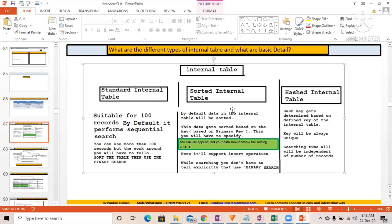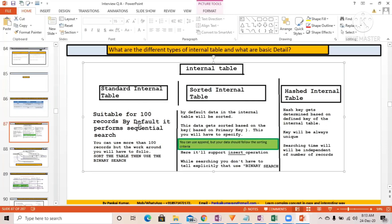If you have only 10 or 20 records, the standard or sorted table gives better performance. Don't go for the hashed internal table if you only have 100 or 200 records. However, in BI and BW projects there is a huge amount of data, so the hashed internal table is used very frequently there — it helps a lot with performance.